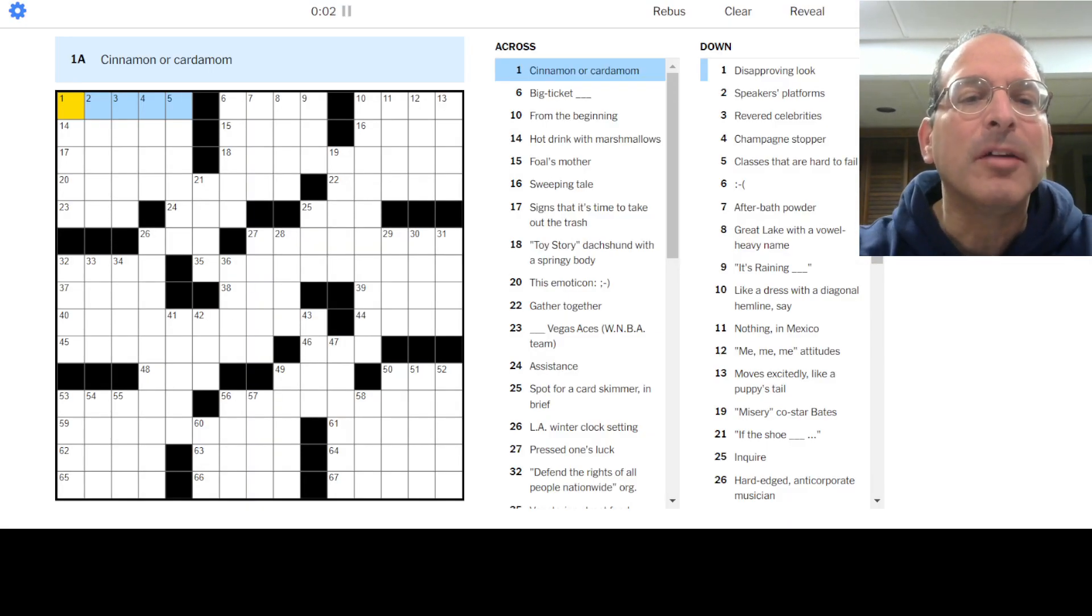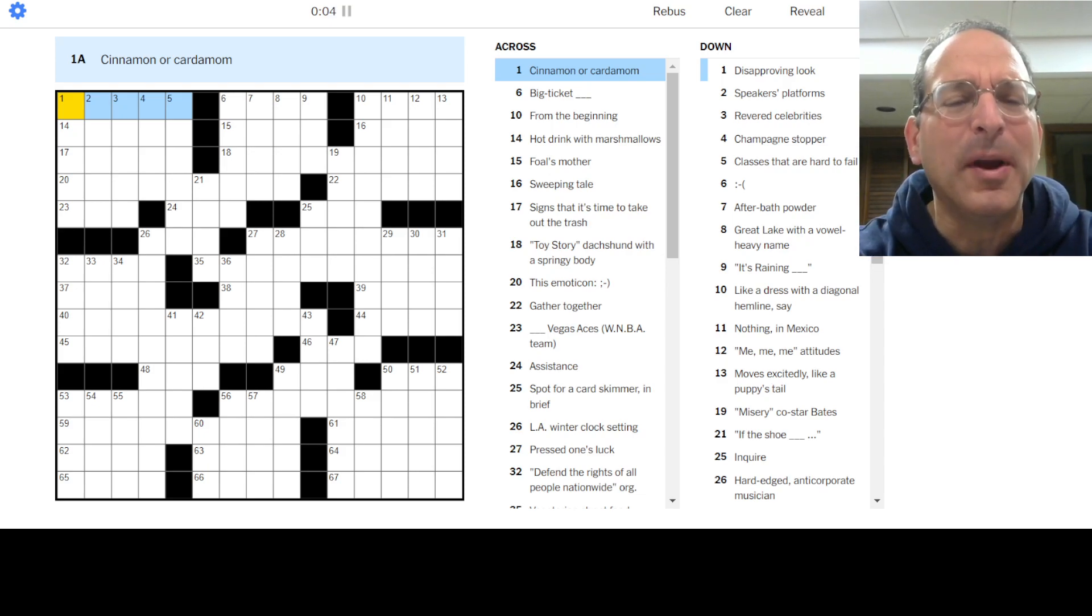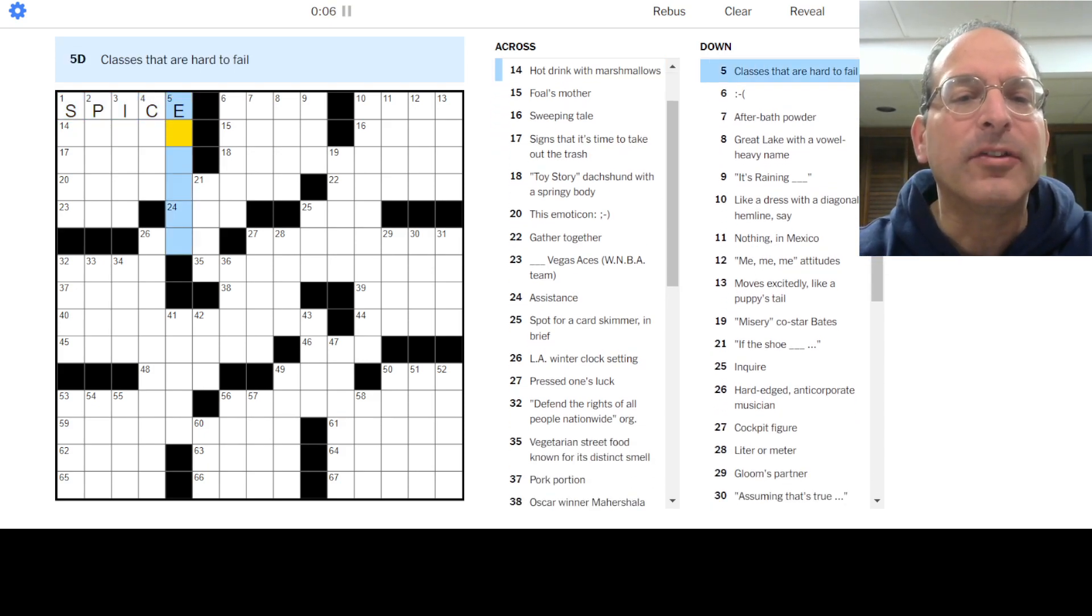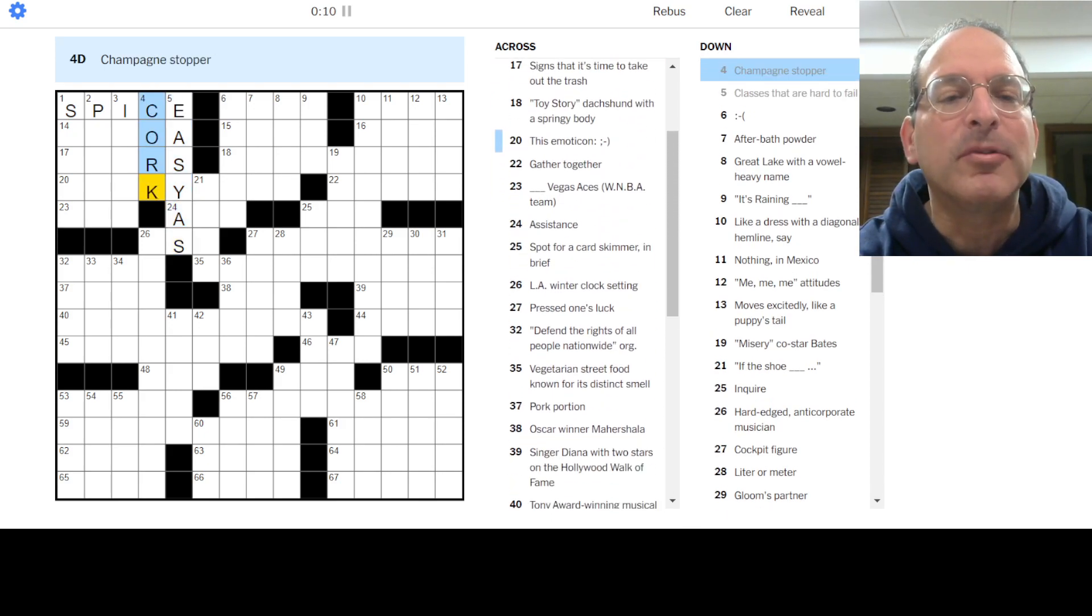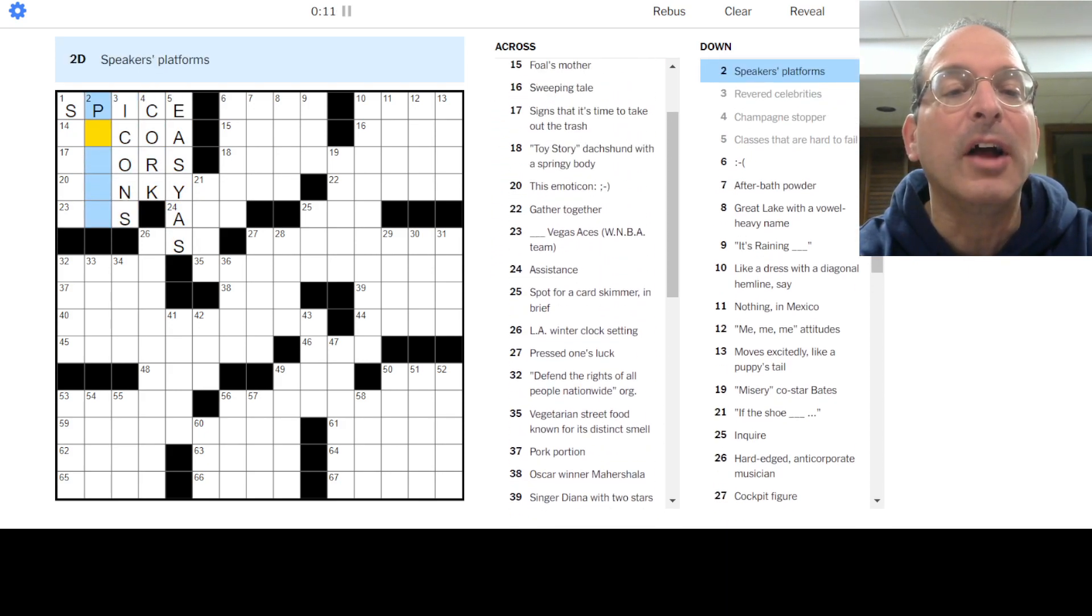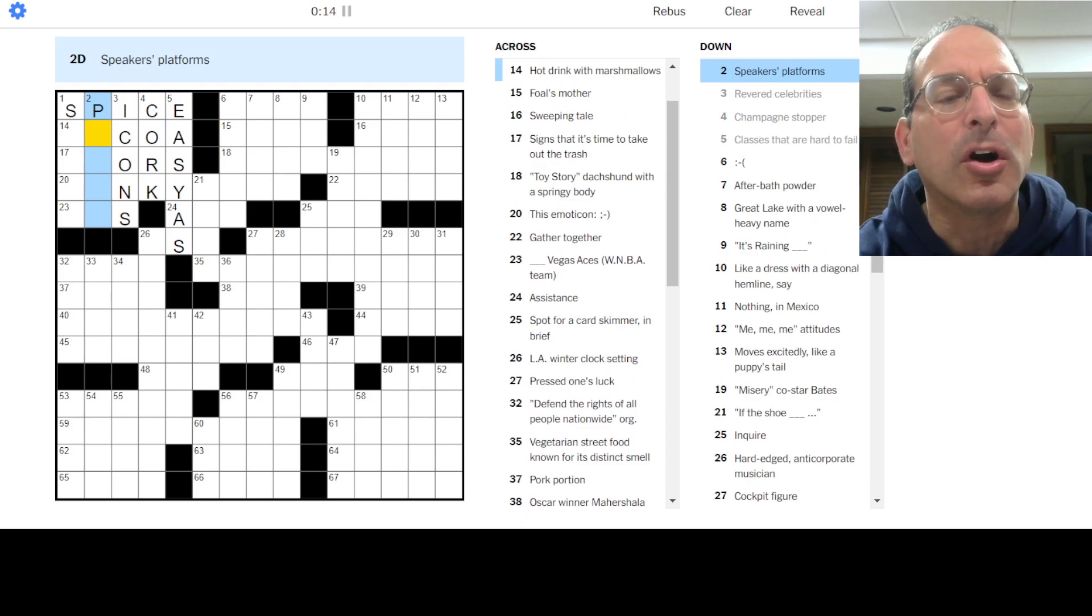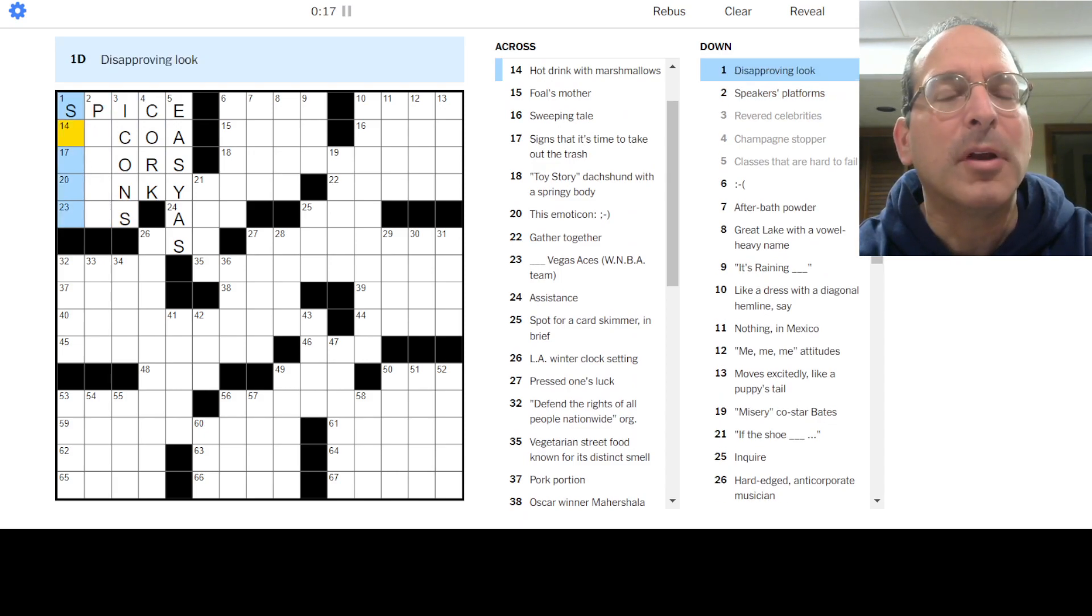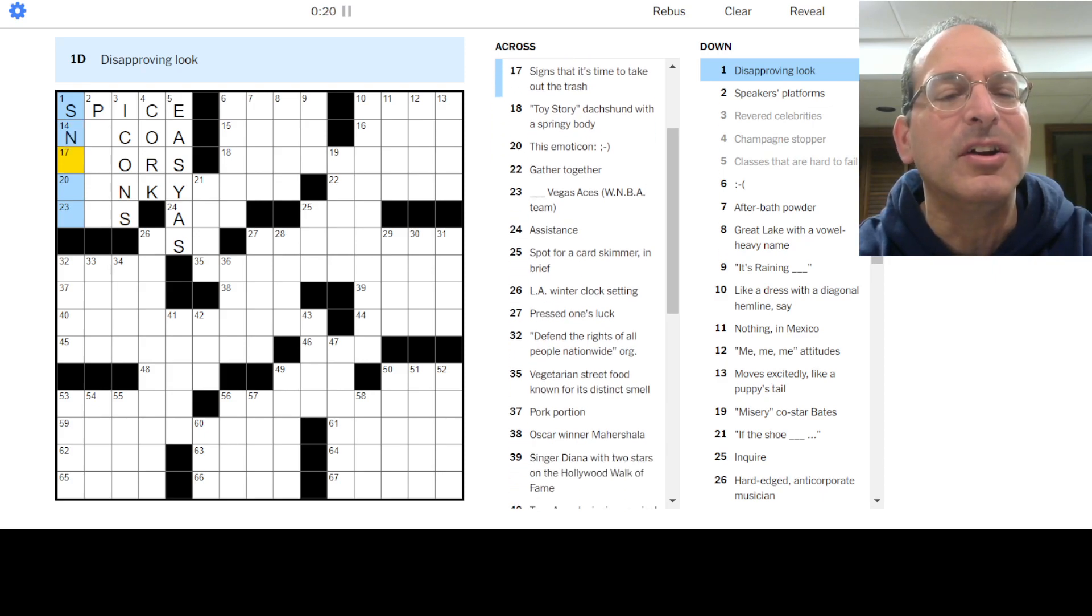Cinnamon or cardamom - those are like teas, right? No, there's spice. Classes are hard to fail are easy A's. Champagne stoppers, a cork. Revered celebrities are icons or maybe idols. Speaker's platforms are... I don't know.